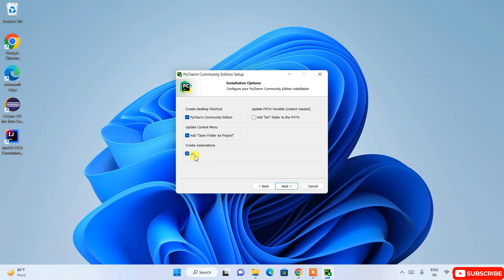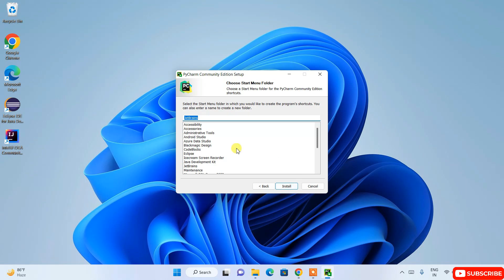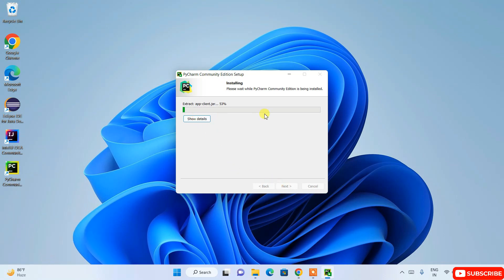Also select the '.py extension' option, and select 'Add bin folder to PATH' — this automatically sets the bin folder path in your environment variables, which is very useful. Select everything and click Next. It will create a JetBrains bin folder, which is fine — just click Install.